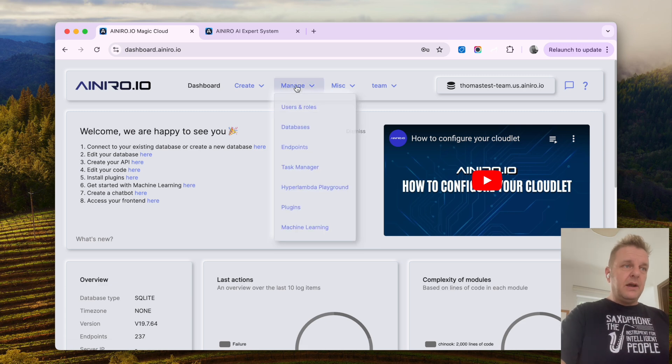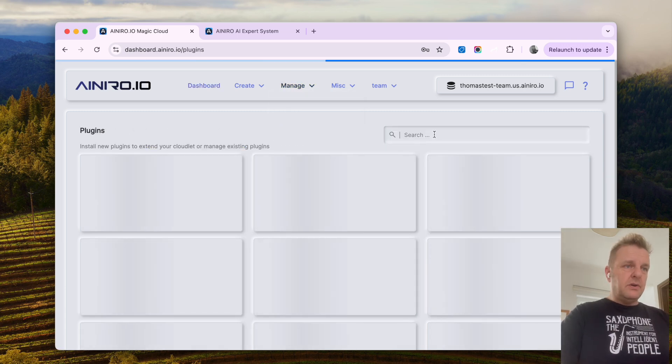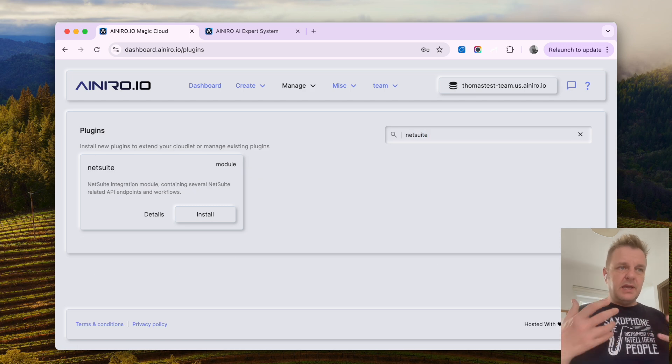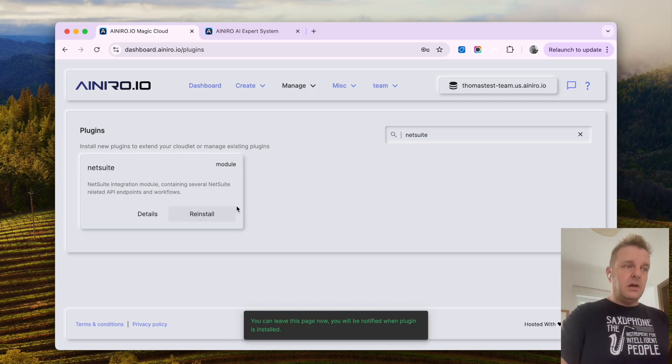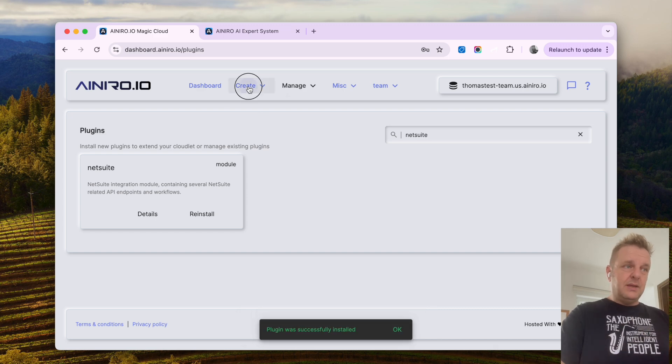Now if I go to manage, I go to plugins here and I filter on NetSuite, you will see that I have a newly created plugin called NetSuite.